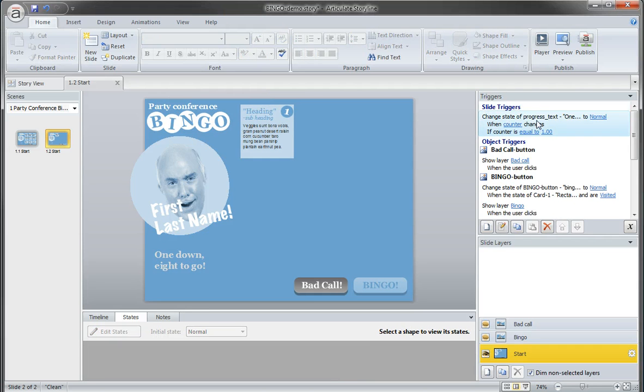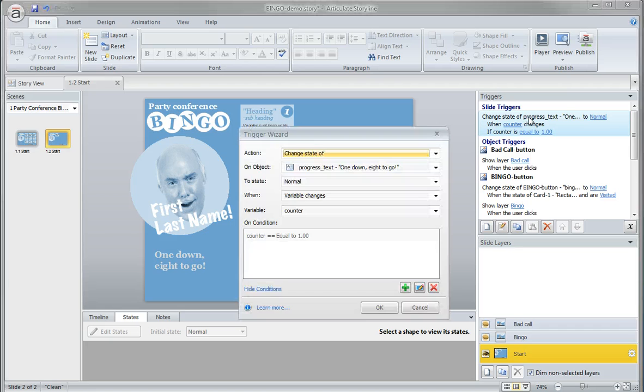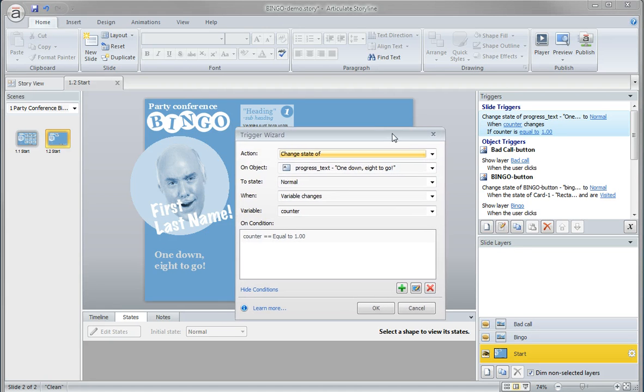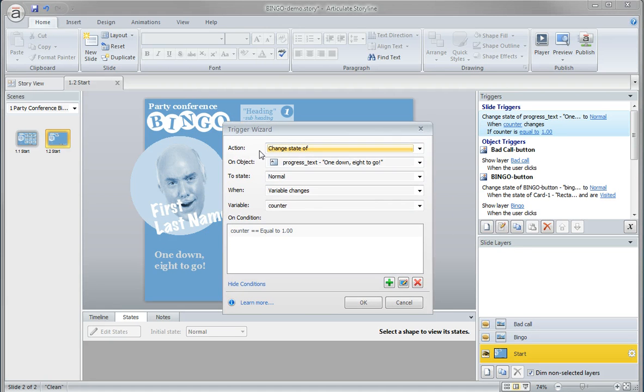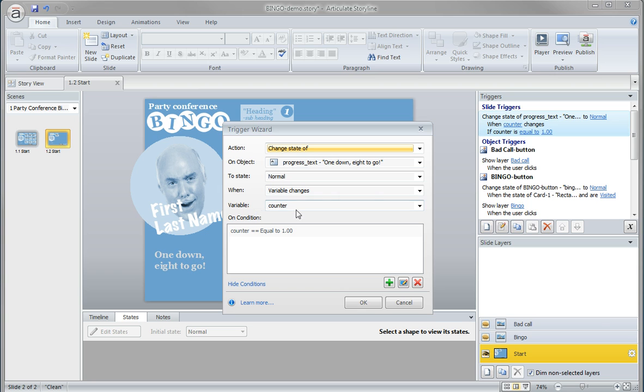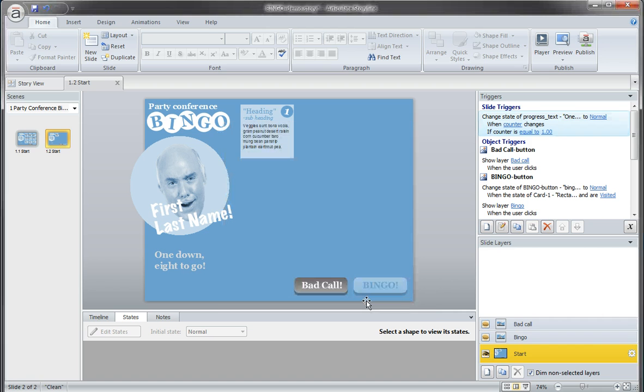I'm going to double click on this to open this up. So the action is to change the state of this progress text over here to normal when the variable changes, the variable being the counter. And the counter is always equal to that one point. So click OK.